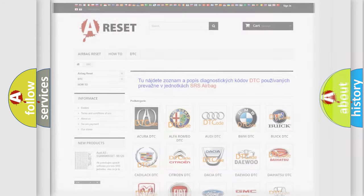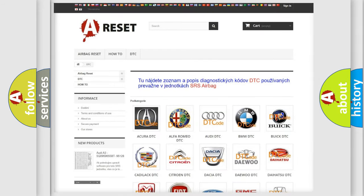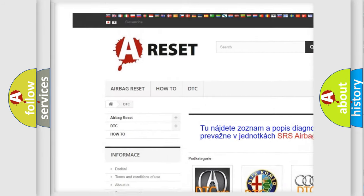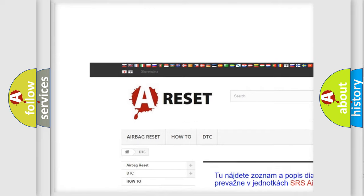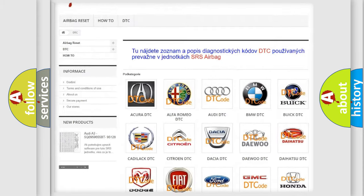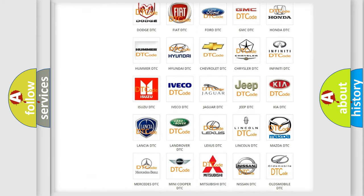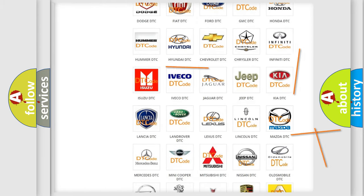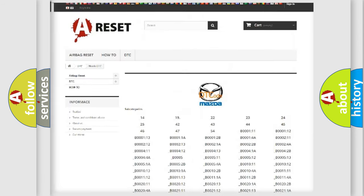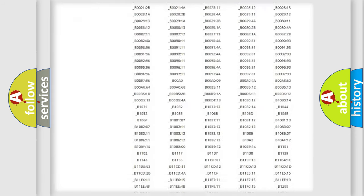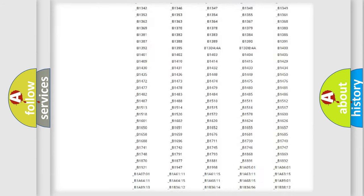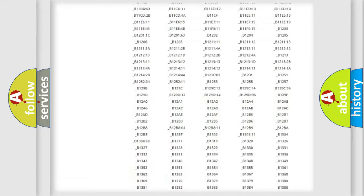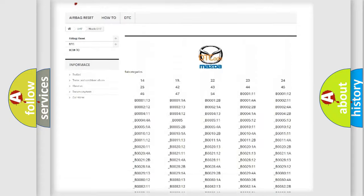Our website airbagreset.sk produces useful videos for you. You do not have to go through the OBD2 protocol anymore to know how to troubleshoot any car breakdown. You will find all the diagnostic codes that can be diagnosed in Mazda vehicles.